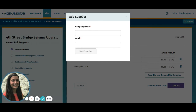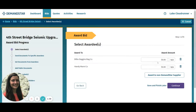You can input their company name and email and they'll show up on the awardee list. You can input the award amount, or check the box if there is no award amount applicable.